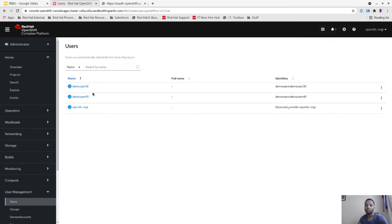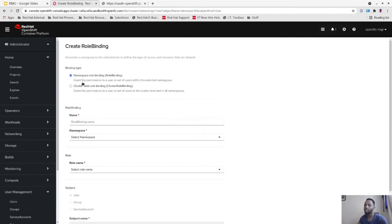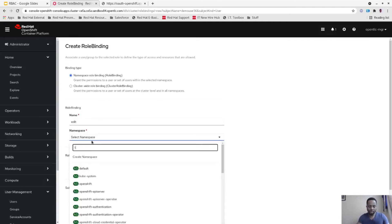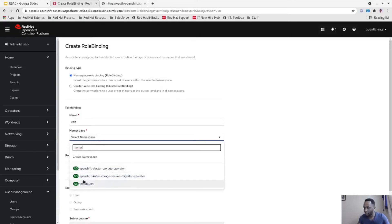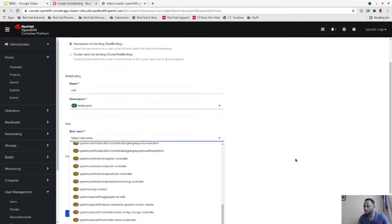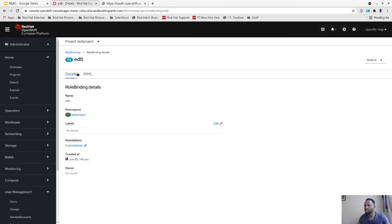Let's go to demo user 40's role bindings and create a binding. As you can see, you've got two types of bindings: cluster role and local role. With the namespace role it grants permission to a user within that selected namespace, or you can grant access to the whole cluster and all namespaces. The role binding name will be 'edit', namespace will be 'test project', role will be 'edit'. Let's create.